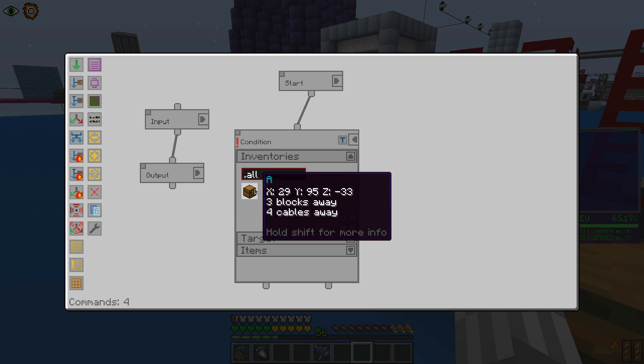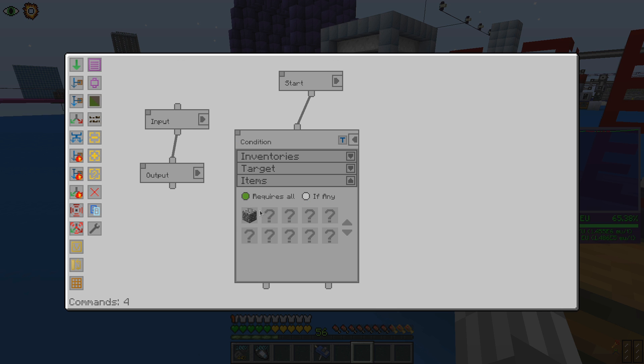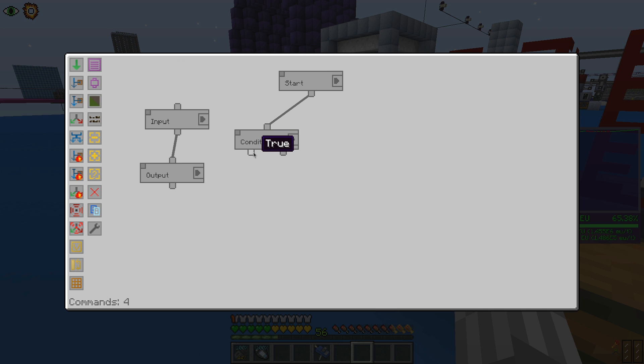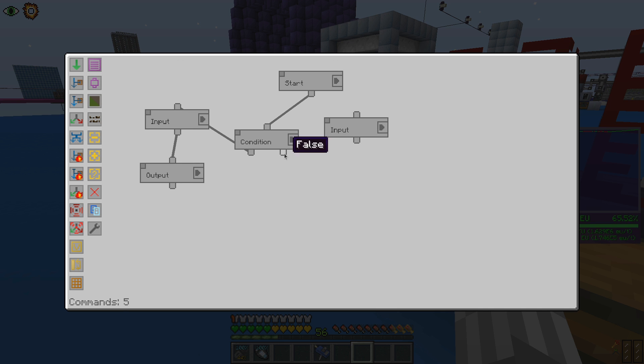Depending on the finding result, it will choose one of two possible consecutive instructions. For example, here we can set to follow the old instruction if some cobblestone is present. Otherwise, if no cobblestone is present in the chest named A, the program will take a different path.